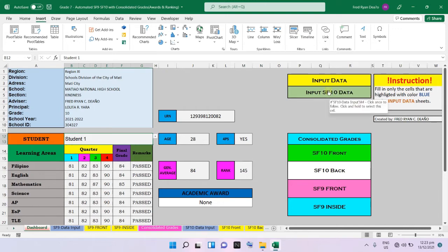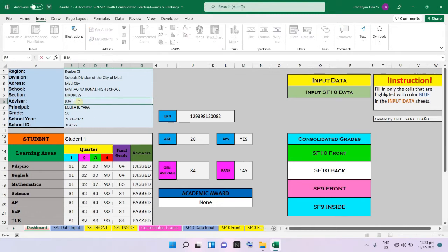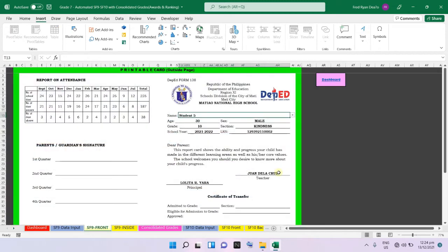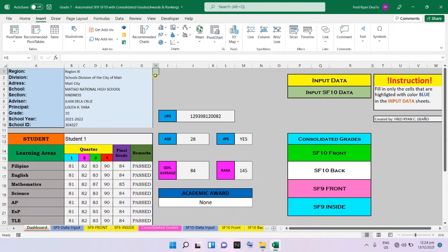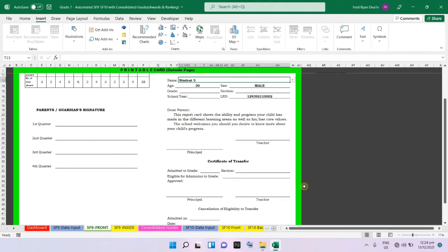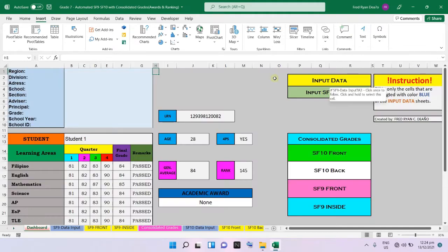This section shows the input data for the SF9 and SF10. Going back to the dashboard — for example, if you change the name of the advisor to Juan de la Cruz, just click the SF9 front and the name of the teacher will automatically change to Juan de la Cruz. If you delete that data, the SF9 will show blank information in those fields.